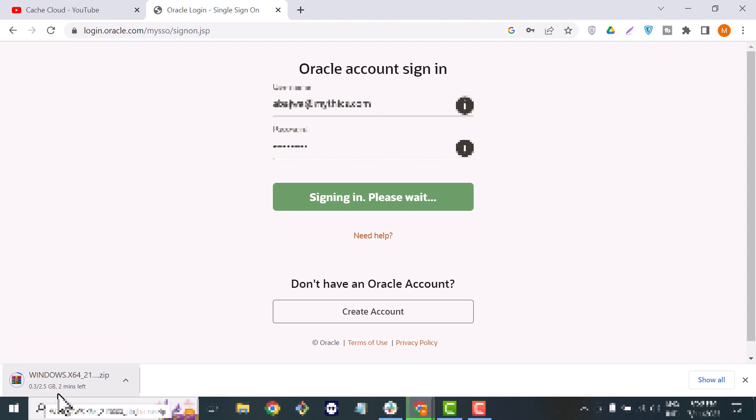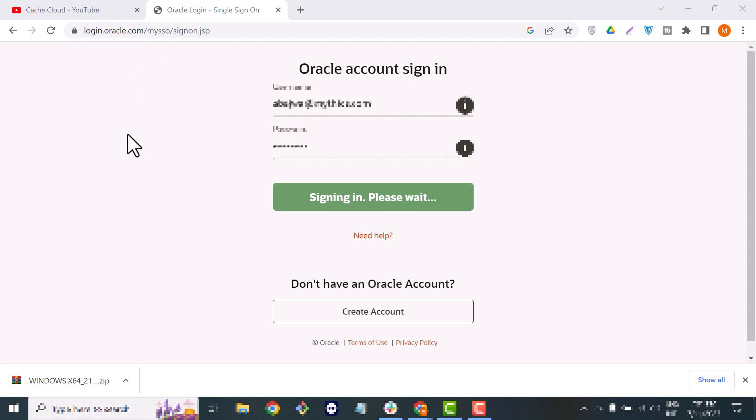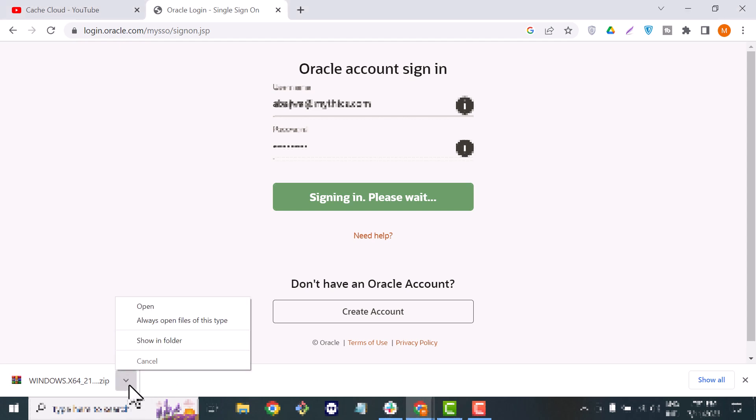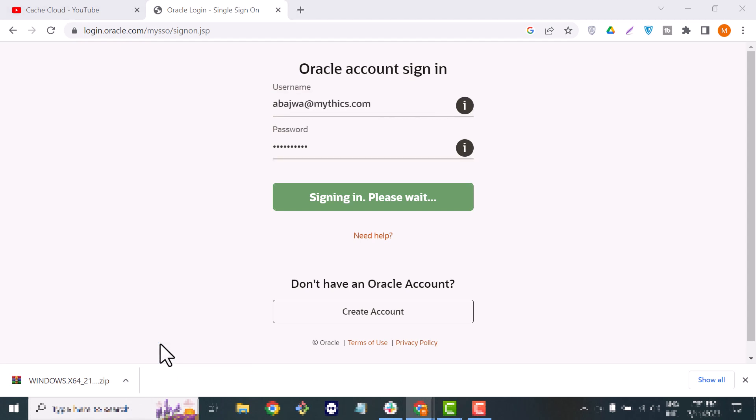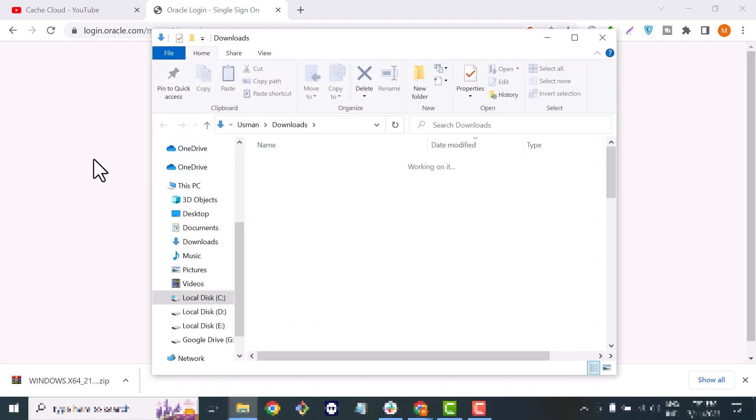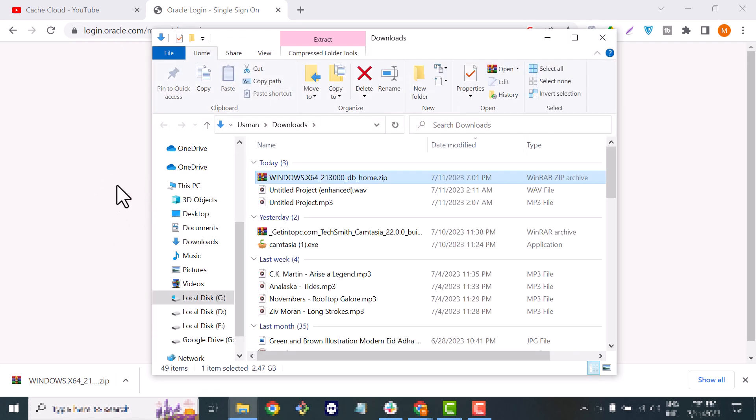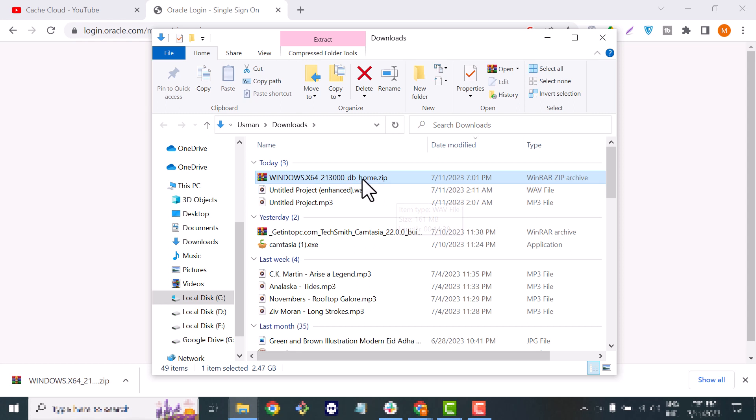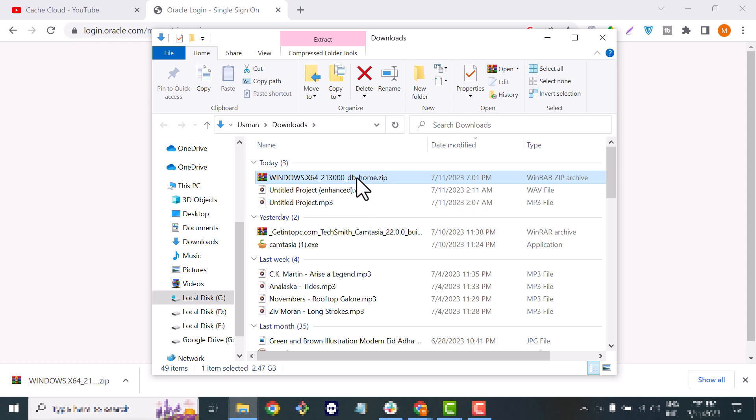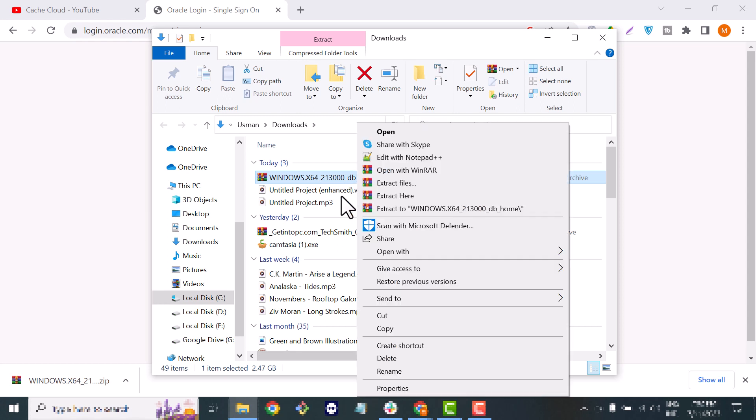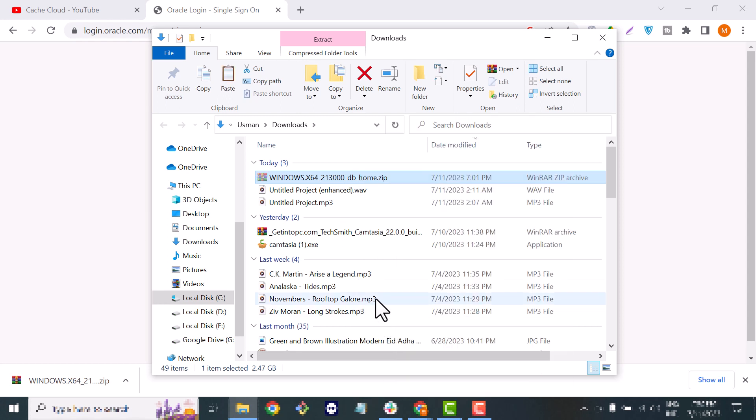It's showing the time when it will complete. So the downloading has been completed. Now I will open this software in that folder where I downloaded it and from here we will move that software to our C drive.